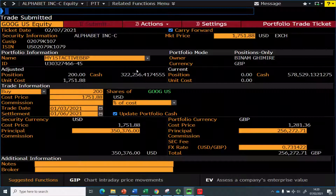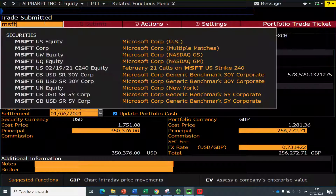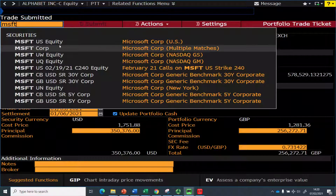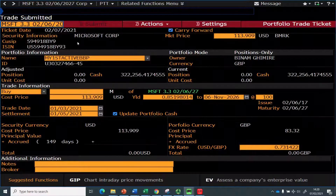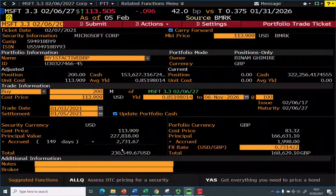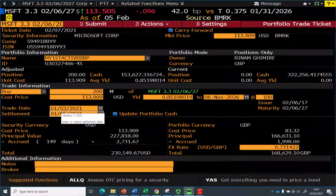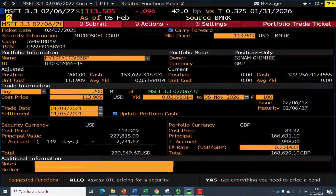Now let's say I'm also interested in buying some bonds. For bonds you can use the function SECCF — Security Finder — to see different types of bonds to choose from. I know some Microsoft bonds are paying more than 3% coupon, so I'll take the one maturing in 2027. I'm interested in buying 200 of them, which comes to about 230,000. The date I'm buying is January 3rd, so I'll leave that date and click Submit.